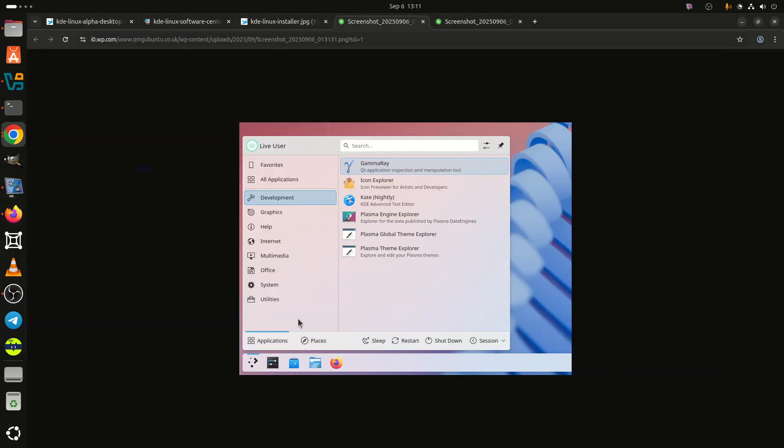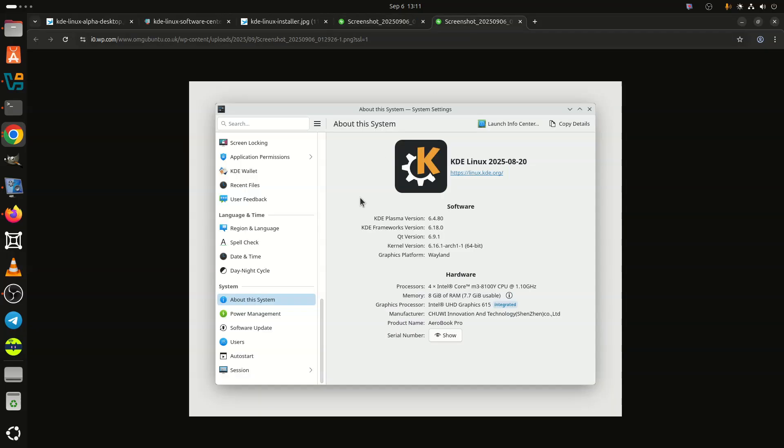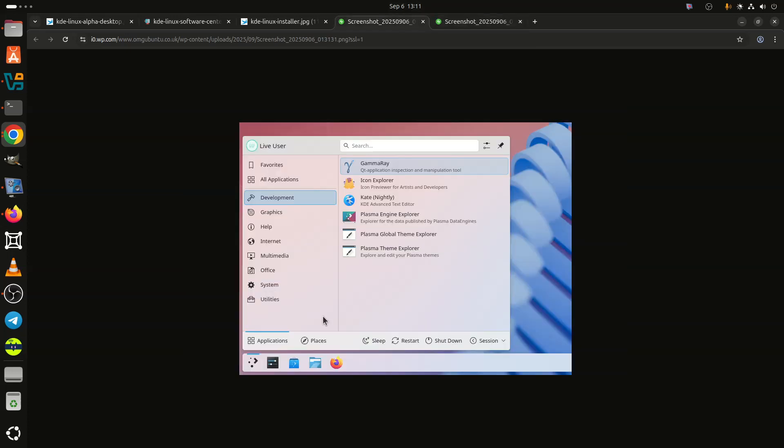In my testing, this early alpha installed without a hitch. If you want to give it a spin, grab the latest raw image from here and load it into your favorite virtualization software, like VirtualBox or QEMU. Keep in mind that the installer requires at least 40 gigabytes of free disk space.